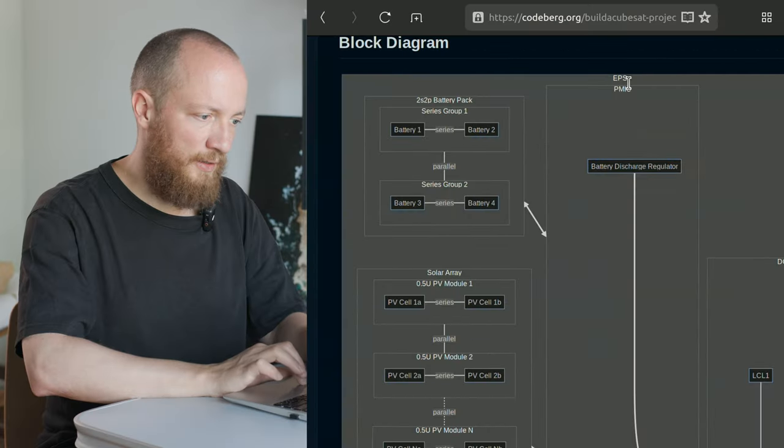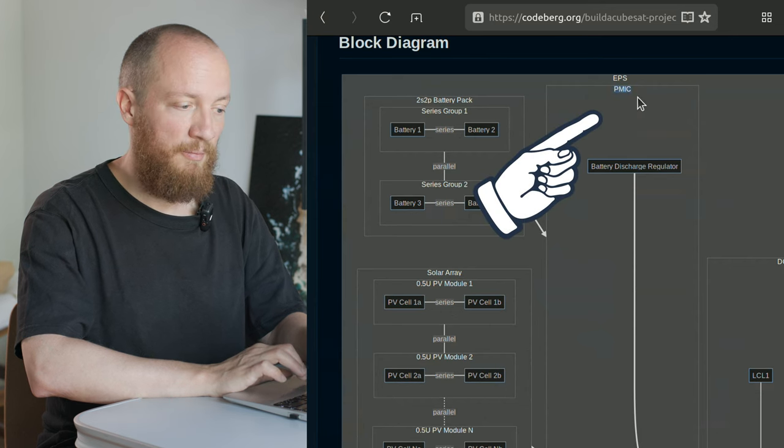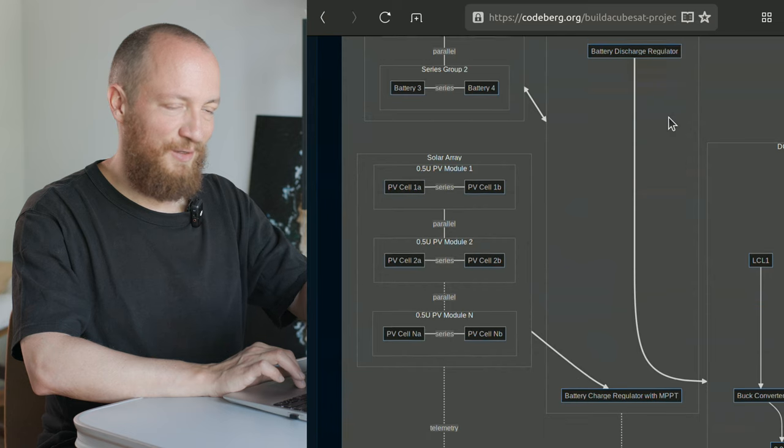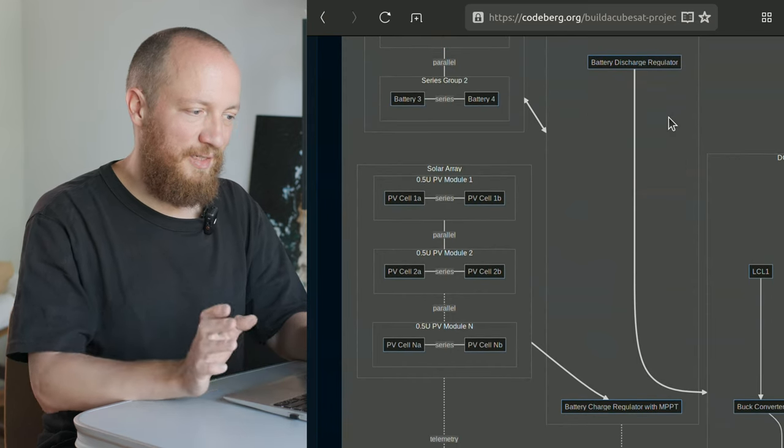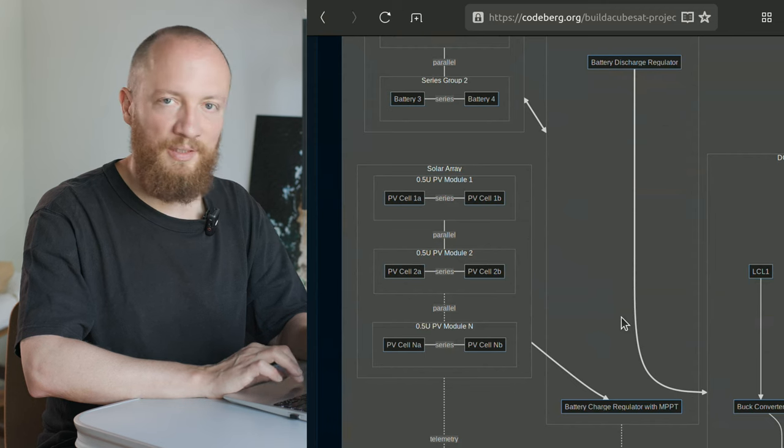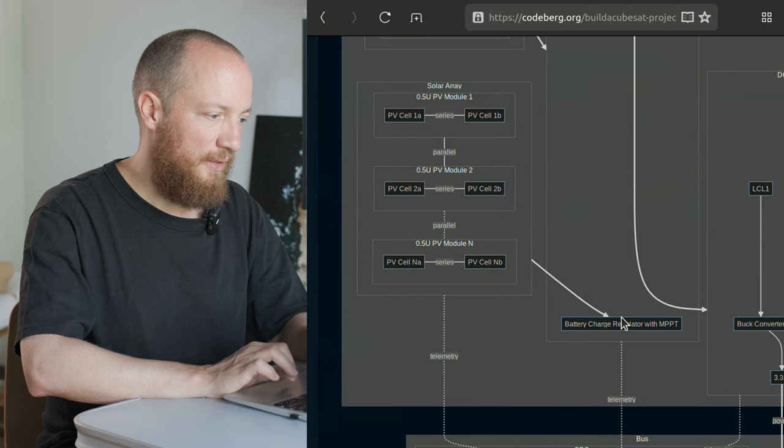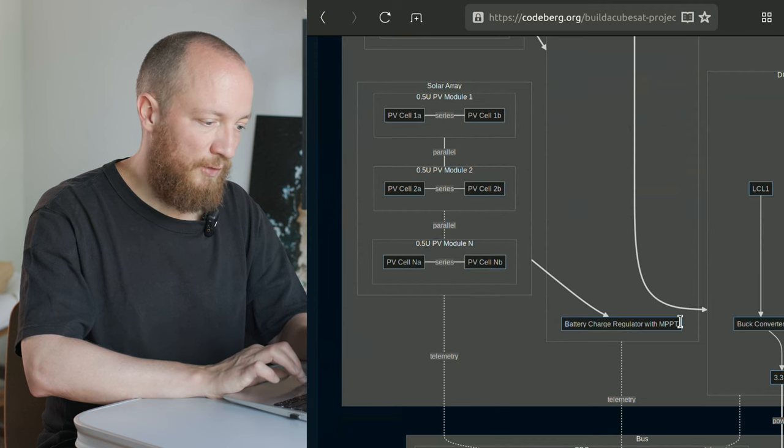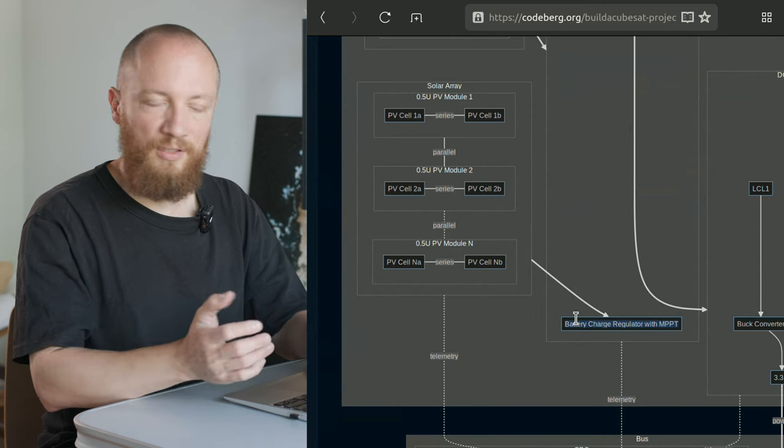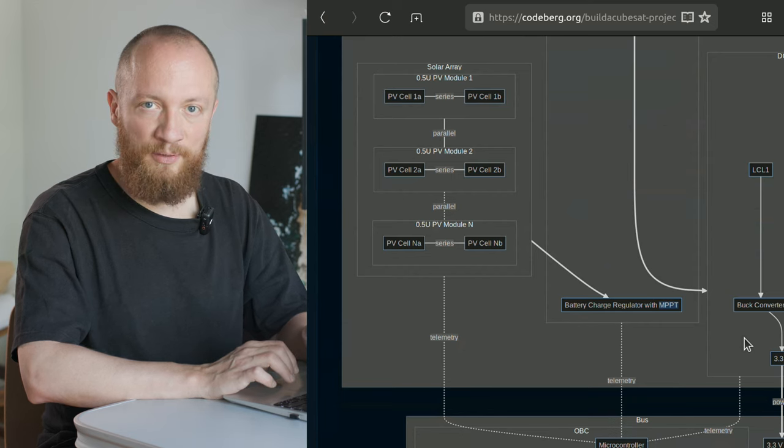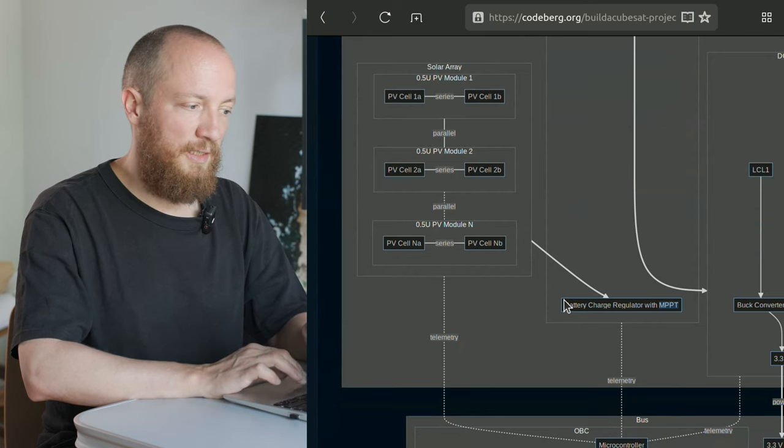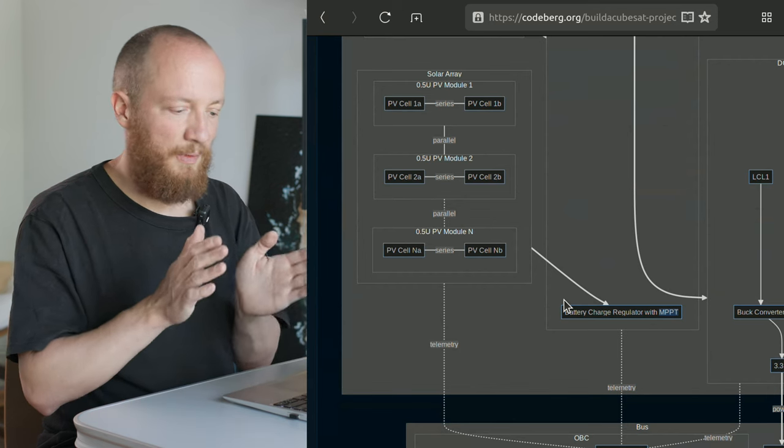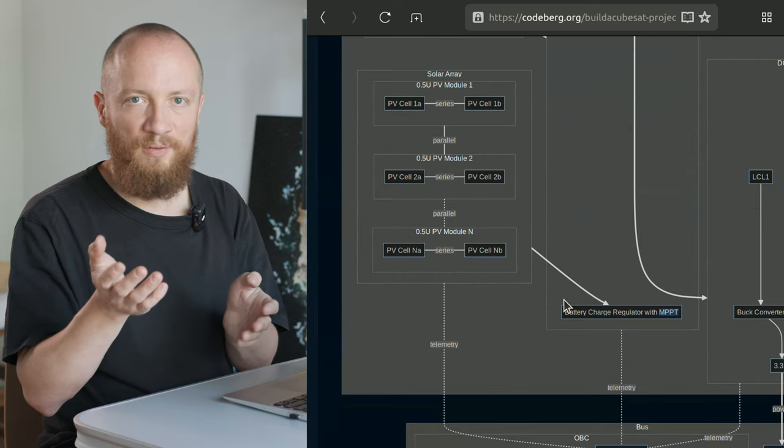Both of these are connected to the PMIC, so that's the power management IC. Obviously there is a lot more going on in this IC. I just included the battery discharge regulator and the battery charge regulator in this. The battery charge regulator basically accepts the power from the solar array and uses it to charge the batteries. I noted MPPT here, which stands for maximum power point tracking, which ensures that the solar cells are only used in the voltage and current range where they are most efficient.